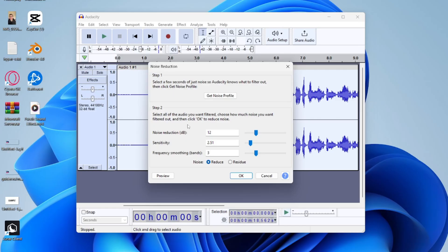And then we've got Frequency Smoothing Bands. Pretty much keep this quite low. So what this does is it smooths things out which may be changed by the other settings here.